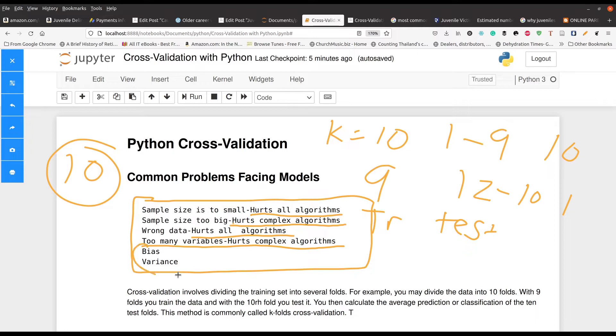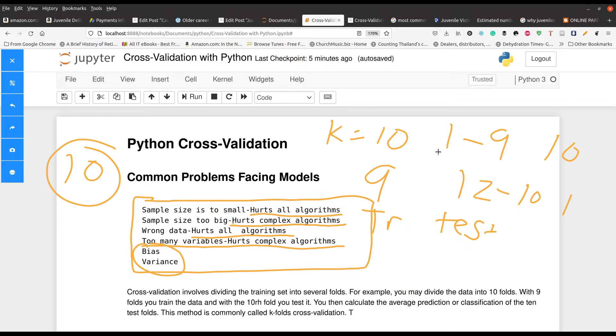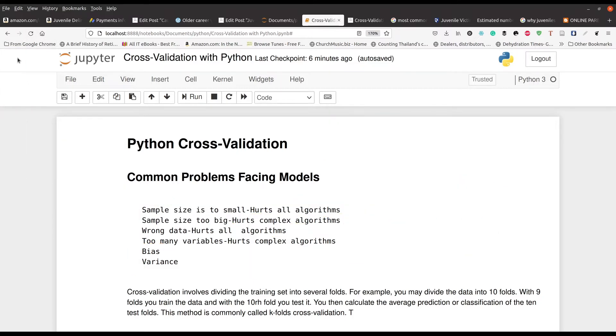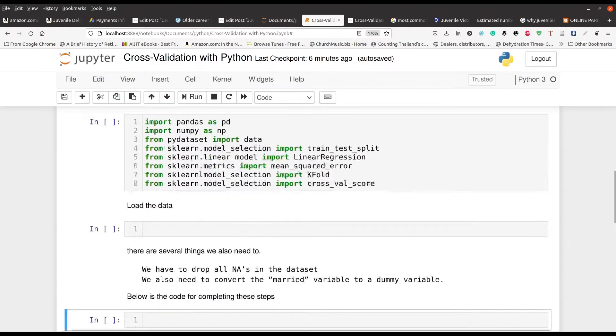Then you have the bias variance trade off. Bias is when the model kind of ignores the data, basically, and always gets the same results. Variance is when the model is too sensitive to individual data sets and it changes too much, and it can't generalize to other contexts. Cross validation is one way of doing this. This example I explained is called K fold cross validation, where you set your K to whatever number you want. Now, having said that, let's get into the actual details of the code and see how this works.